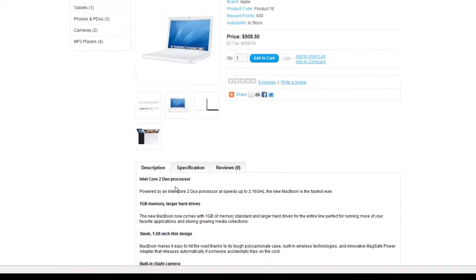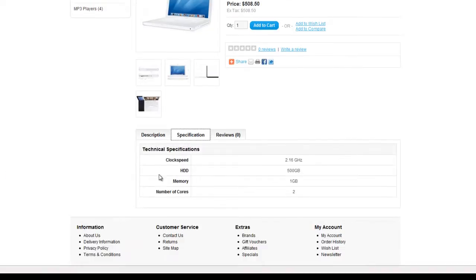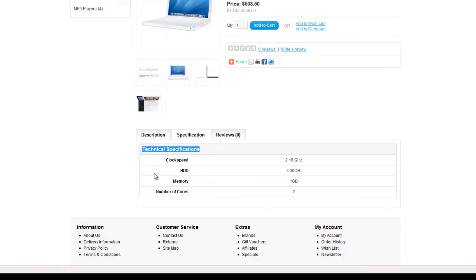You'll see there's a new tab that's now popped up next to description which says specification. If we click on that, there's our technical specifications. So technical specifications was the attribute group that we set up. And underneath that group,